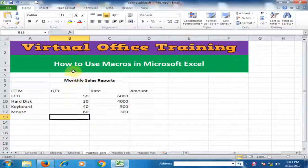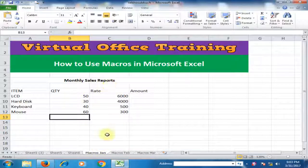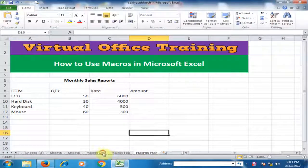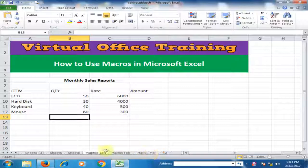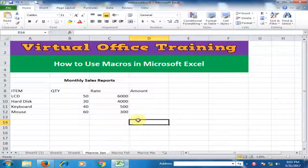Welcome to the Virtual Office Training. Today we will learn how to use macros in Microsoft Excel. Here is a monthly sales report for February and March. We will insert the formula and apply formatting in this sheet, and then apply the same formula and format in February and March. We also have to record the macro first in this sheet, then apply it to February and March as well.